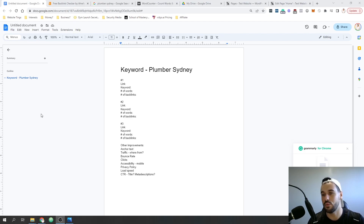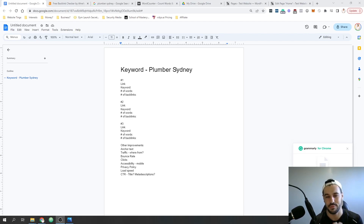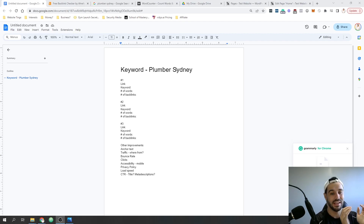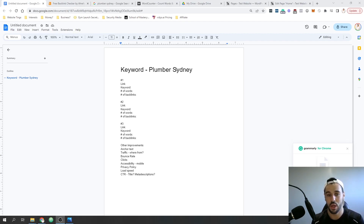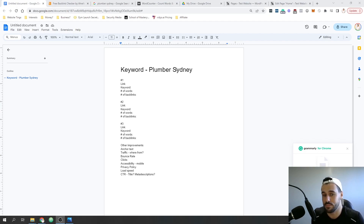We're going to start off with the keyword 'plumber Sydney.' Now this is obviously going to be a very competitive keyword. We've got a service and we've got a location modifier. This is probably one of the most competitive location modifiers in all of Australia because it's really one of the biggest cities in Australia.